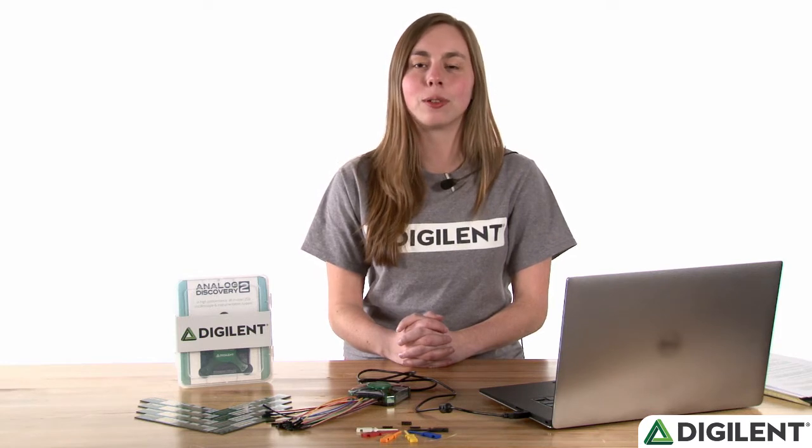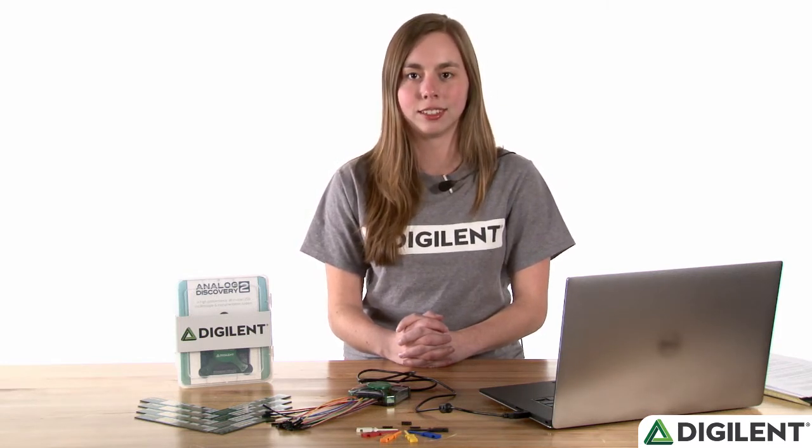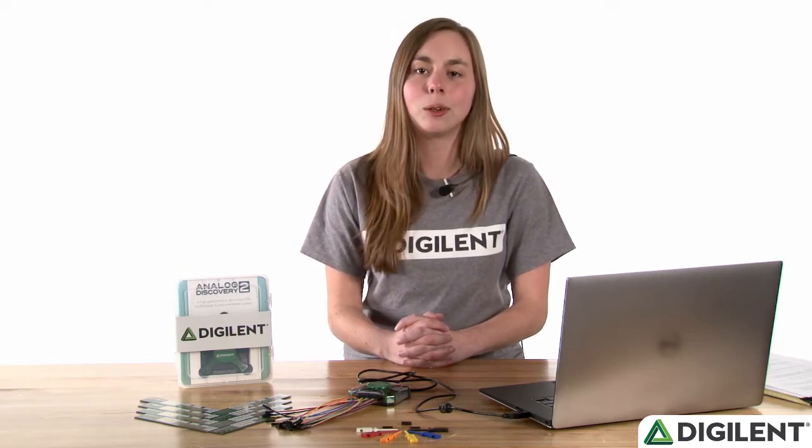Hi, I'm Caitlin, and welcome to video 7 of the Quick Start series for the Analog Discovery 2. In this video, we'll go over the network analyzer tool.